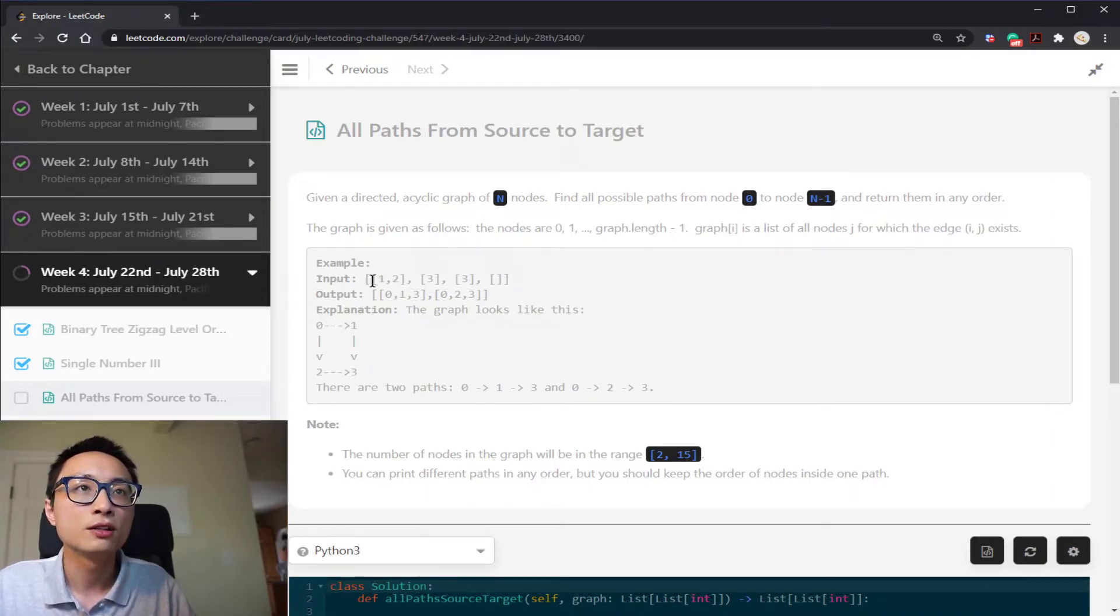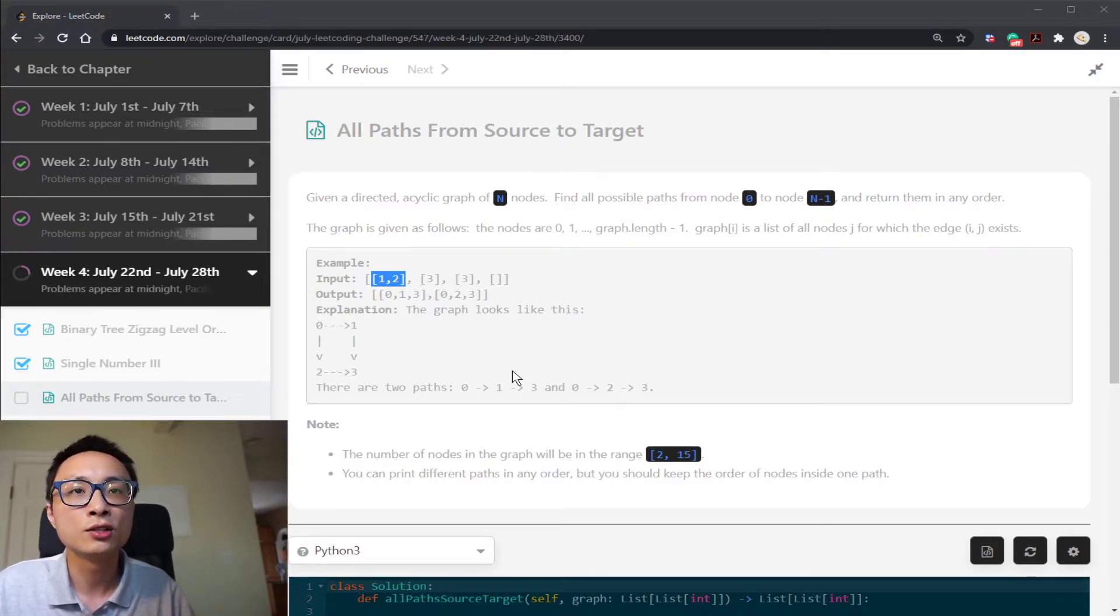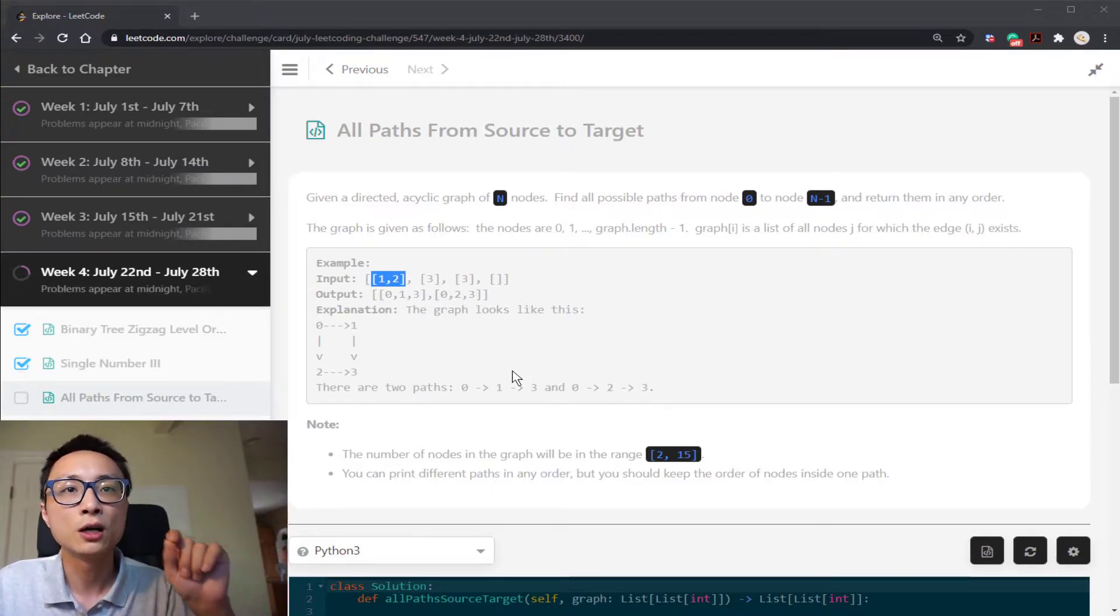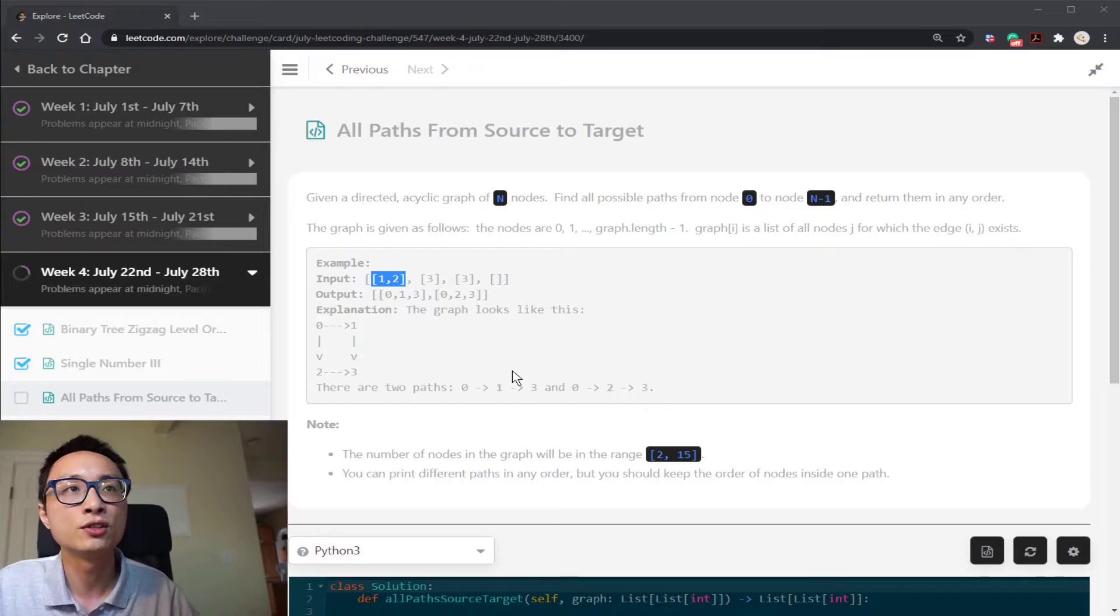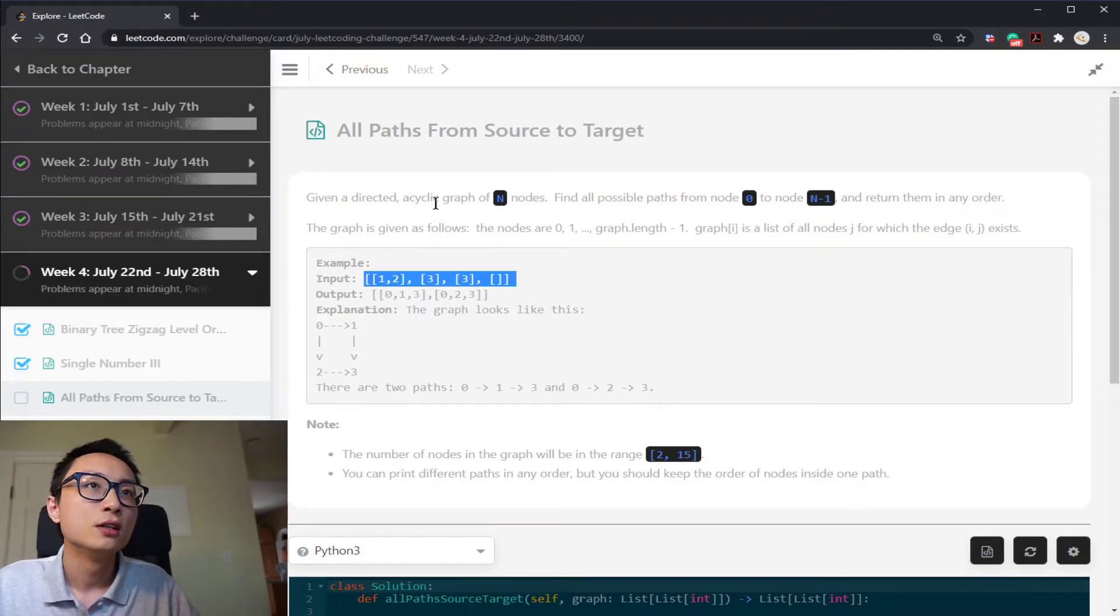If you look at the first entry 1 and 2, that means node 0 has an outgoing edge towards node 1 and it also has an outgoing edge towards node 2. So that's the input to us.